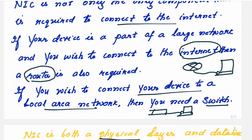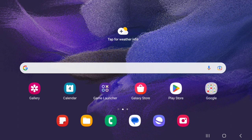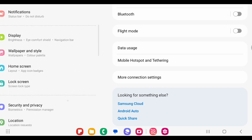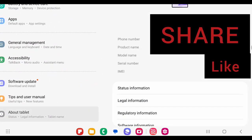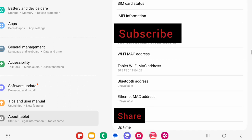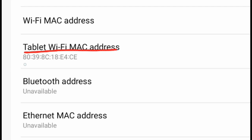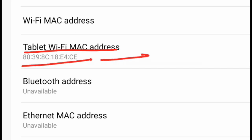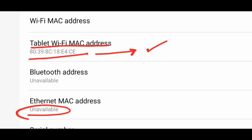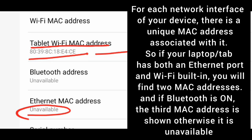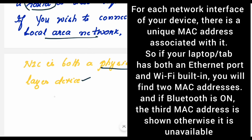Let me check the MAC address on the tablet I am using right now. Go to Settings, scroll down, and select 'About Tablet,' then click 'Status Information.' The MAC address is shown here: 18:39:8C:18:E4:EC. You can also see that the ethernet MAC address is unavailable since this is a wireless-only tablet. To check your device's MAC address, go to Settings, then 'About Phone' or 'About Tablet,' and look under Status.